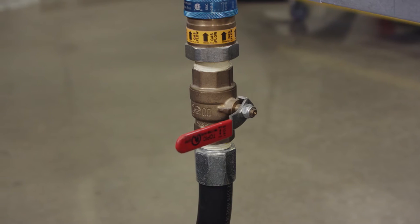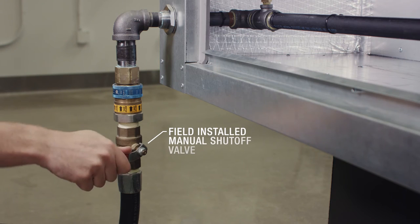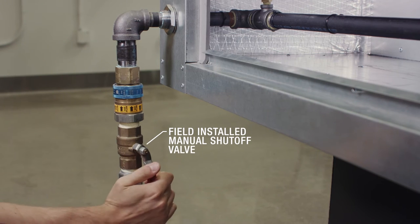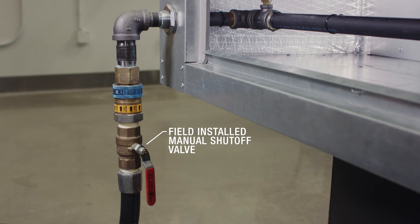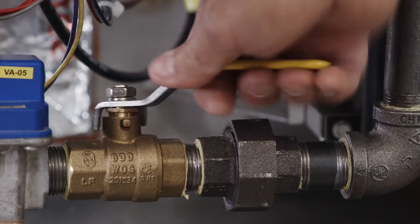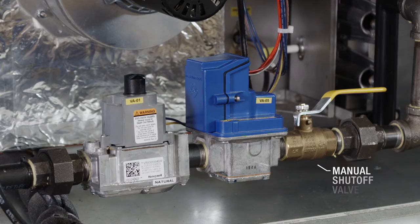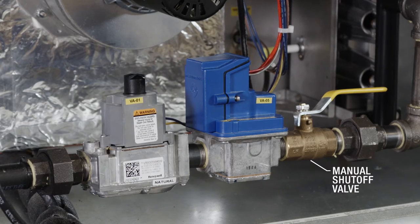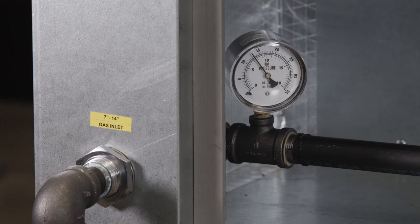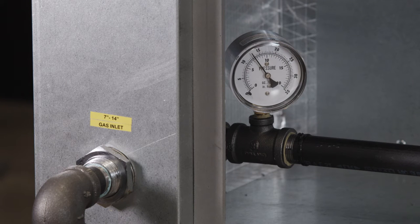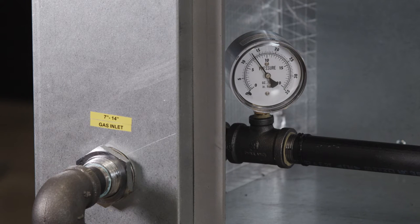Once pressure has been verified, open the field installed manual gas shutoff valve, as well as the manual valve on the gas manifold. Verify that the pressure on the gauge is between 7 and 14 inches water column.